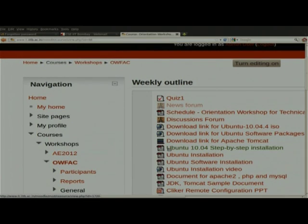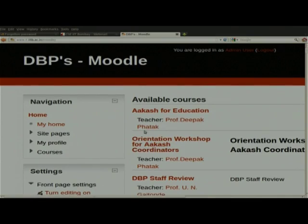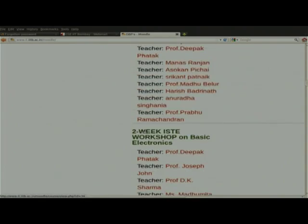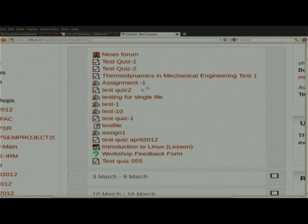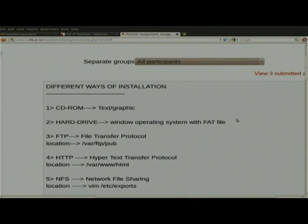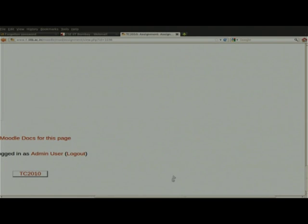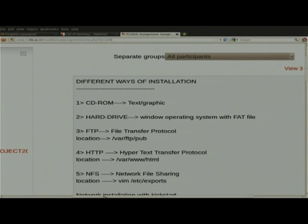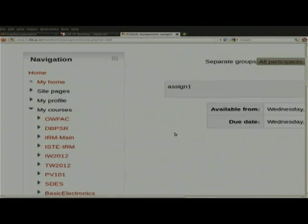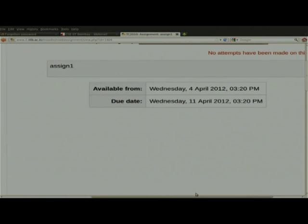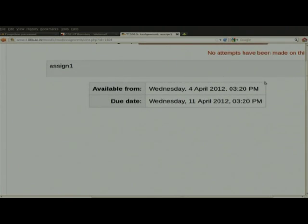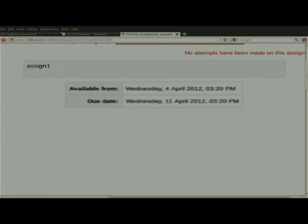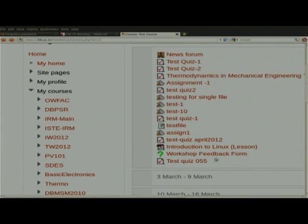The next thing is submitting assignments. Right now we have not posted any assignment in this course, so I will show another course. Once you create an assignment, the assignment link will appear — you can see the assignment question. If you want to submit the answer it is possible, though right now this assignment is already closed. When open, the upload option will come and you select and upload the file — that is how you submit the assignment.